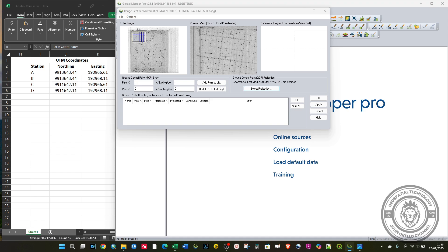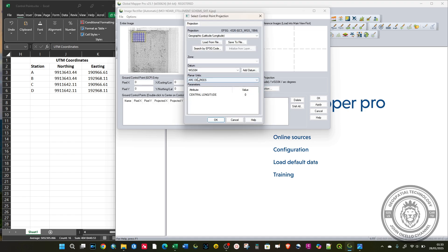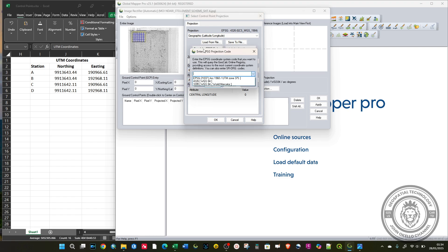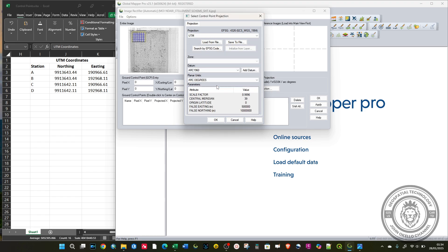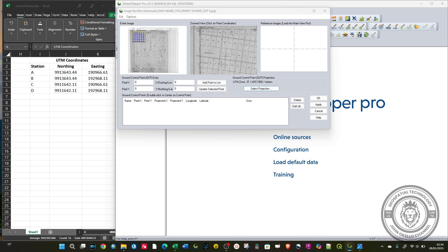You can also use a code. Click on Select Projection, then search by EPSG code. The EPSG code for UTM Arc 1960 is 21037. If I click OK, you can see all the information has been populated. I'll click OK.